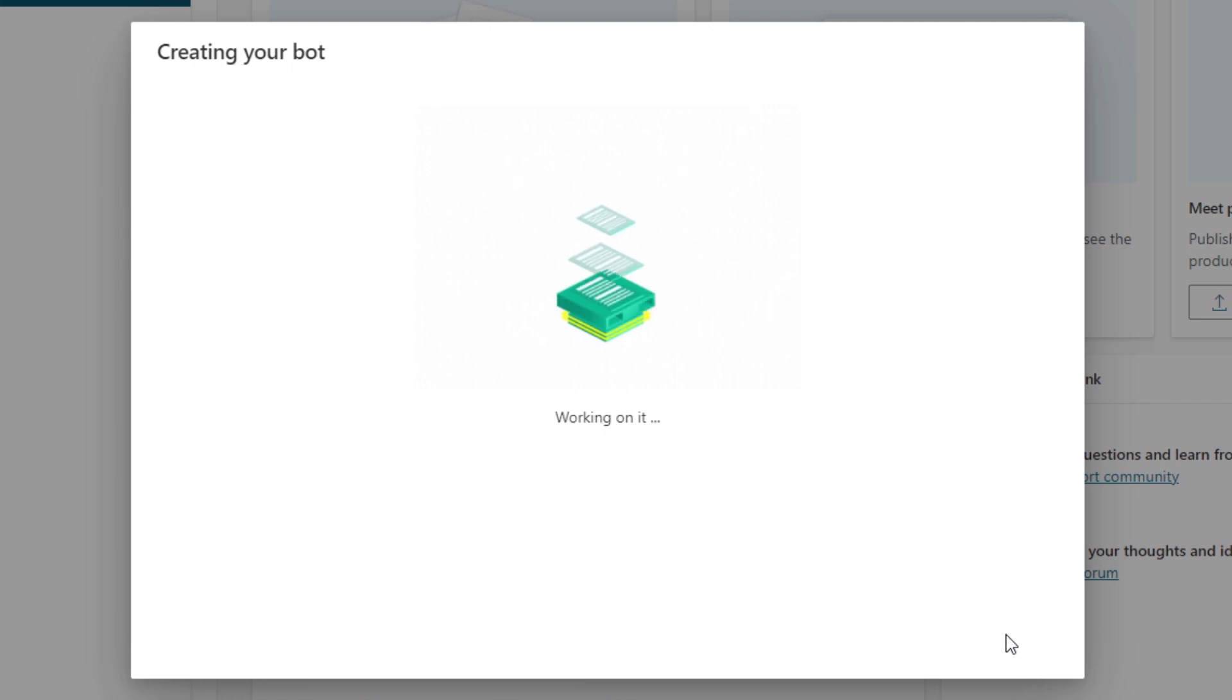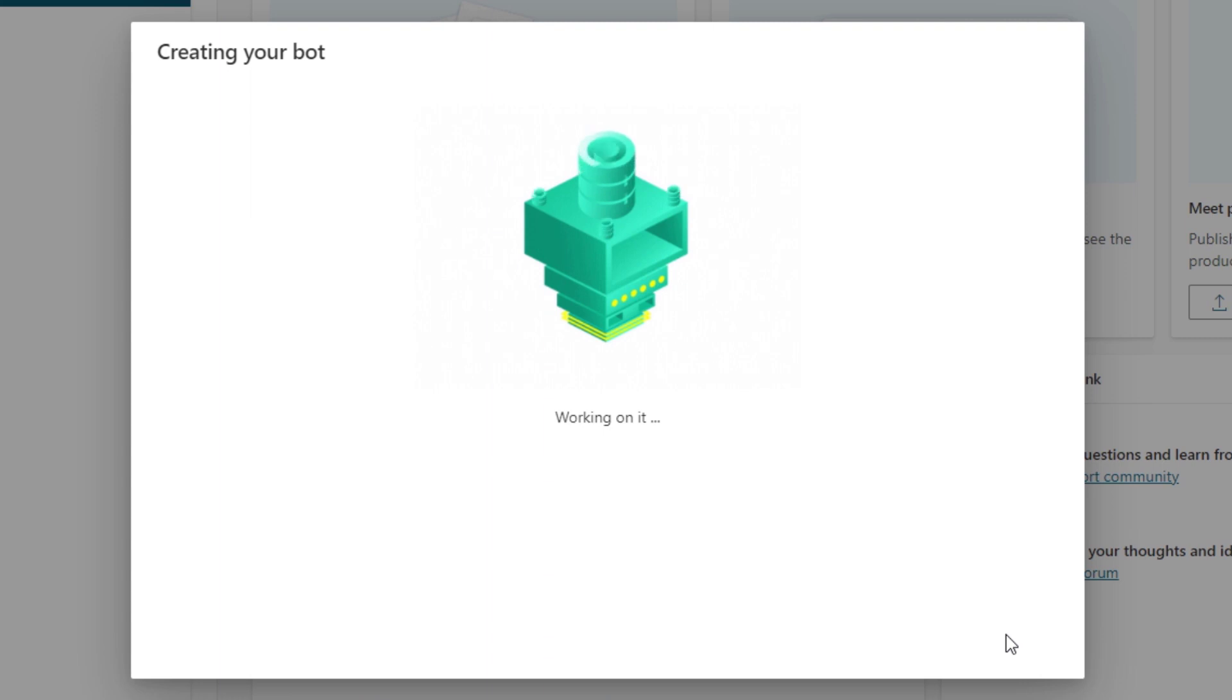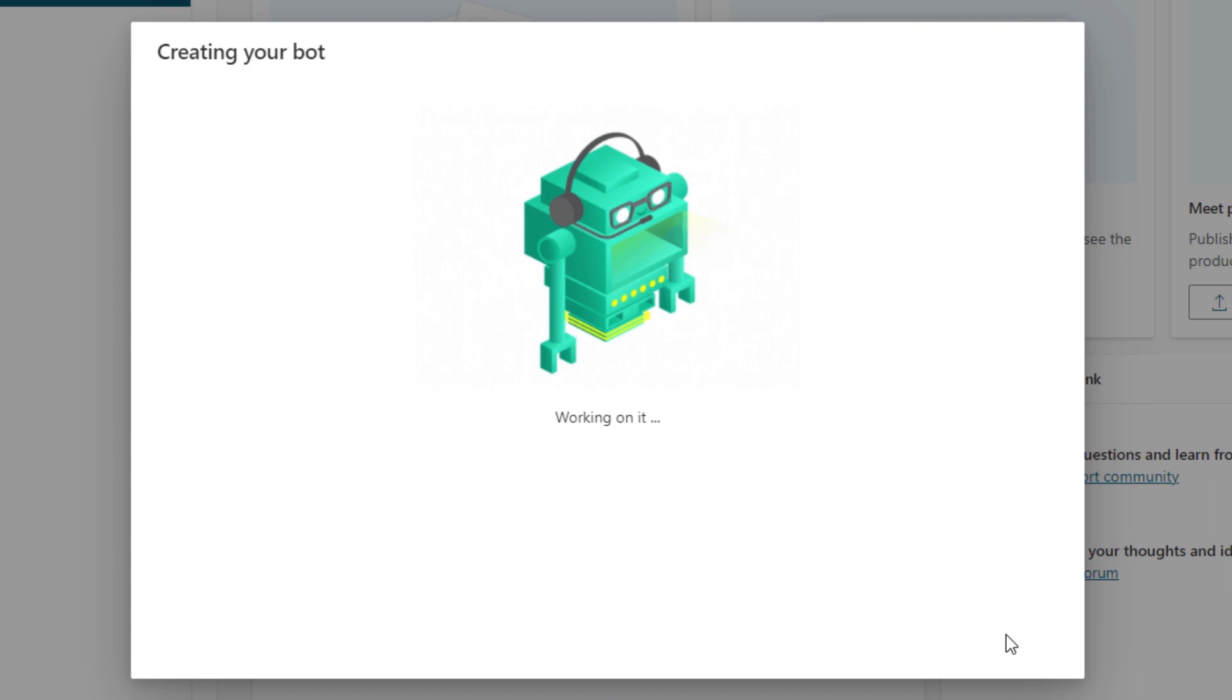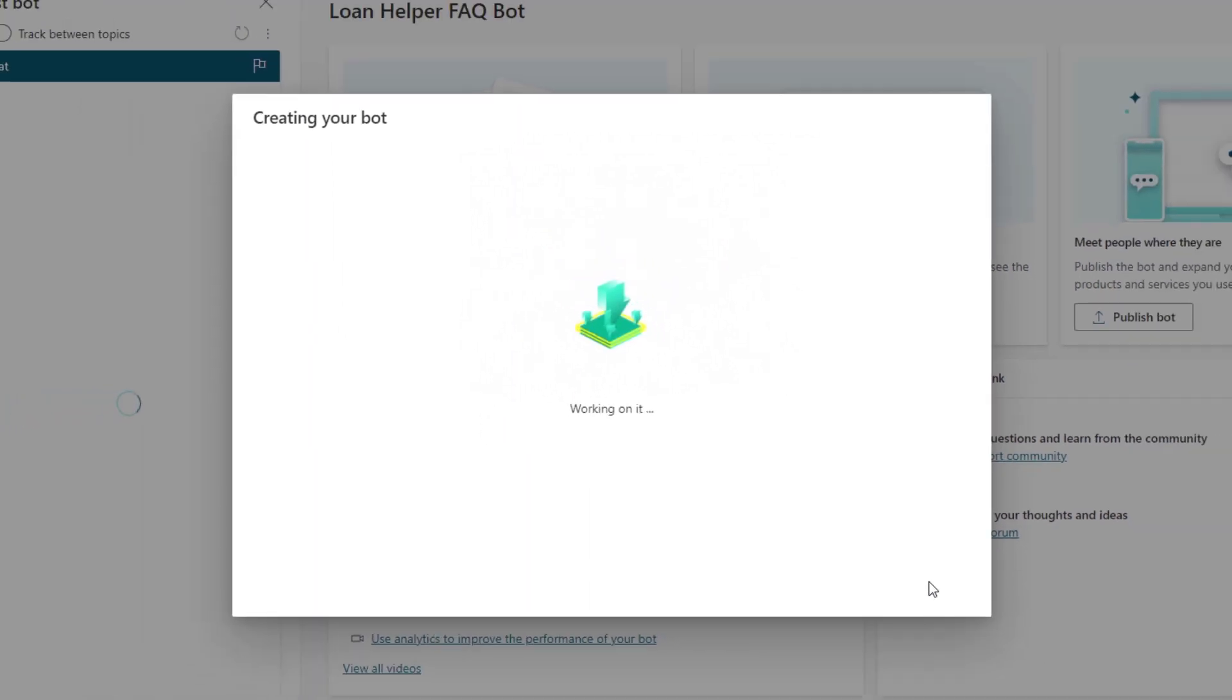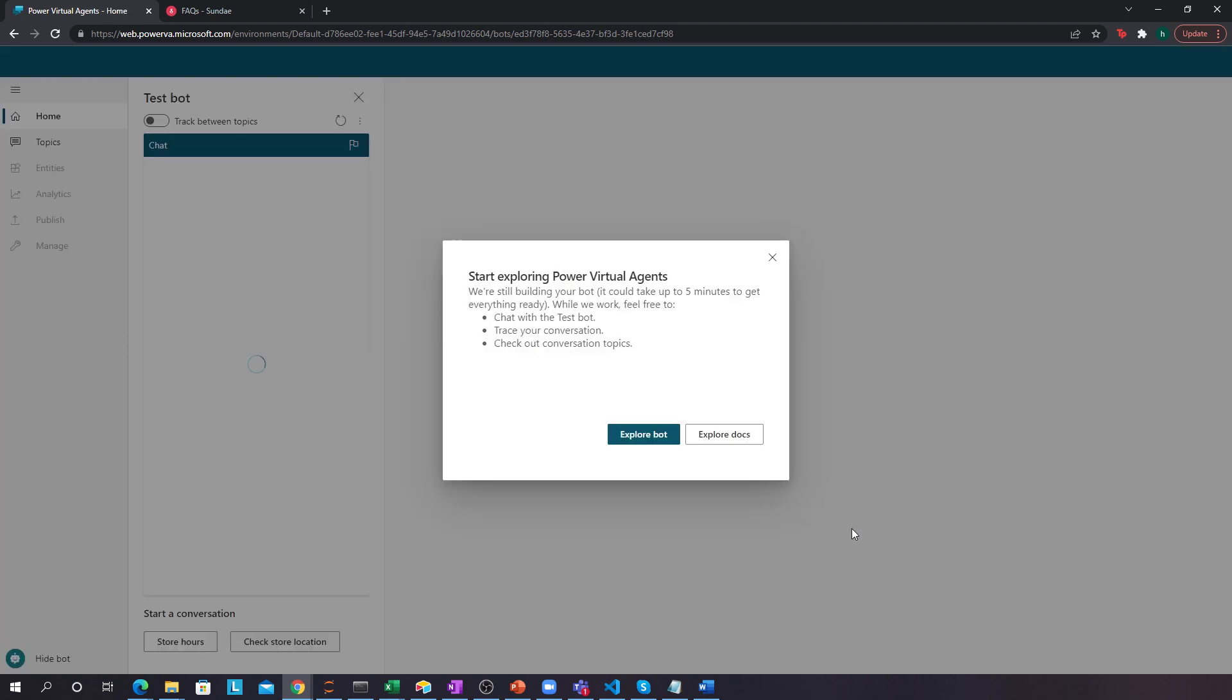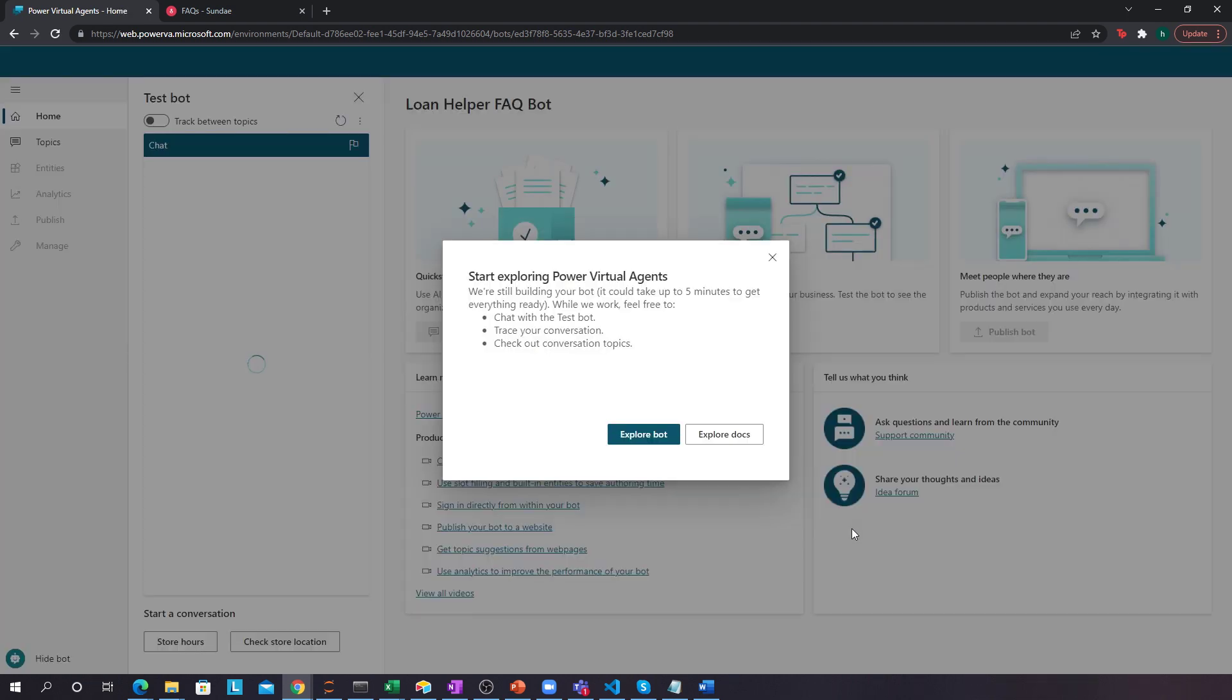Now, we'll create our bot and similar to in Power Apps needs to provision everything for the actual creation. For example, when you're creating model-driven apps, it takes a while because it needs to create all the entities and connectors behind it. It's basically doing something very similar. It should almost be done. Perfect.